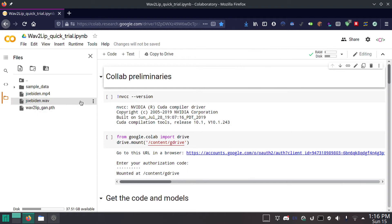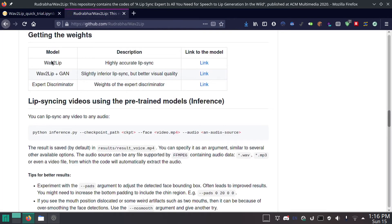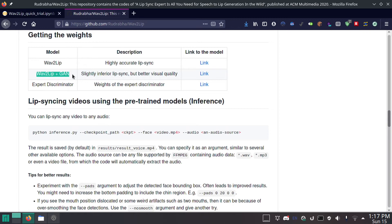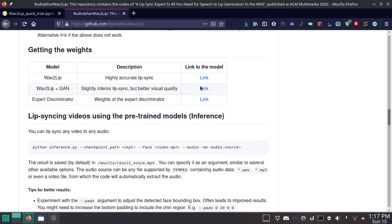You're also going to need a pre-trained model. I'll put a link in the description to where you can download them. There are two main pre-trained models: WAV2LIP and WAV2LIP plus GAN. They're slightly different. Regular WAV2LIP has very accurate lip sync — it looks like the person is saying the stuff — but the video looks a little weird, it glitches and looks compressed. WAV2LIP plus GAN is basically the other way around: the video looks normal but the lip sync is kind of weird — sometimes it'll talk when there's silence. I'll put a link in the description so you can download whichever you prefer.